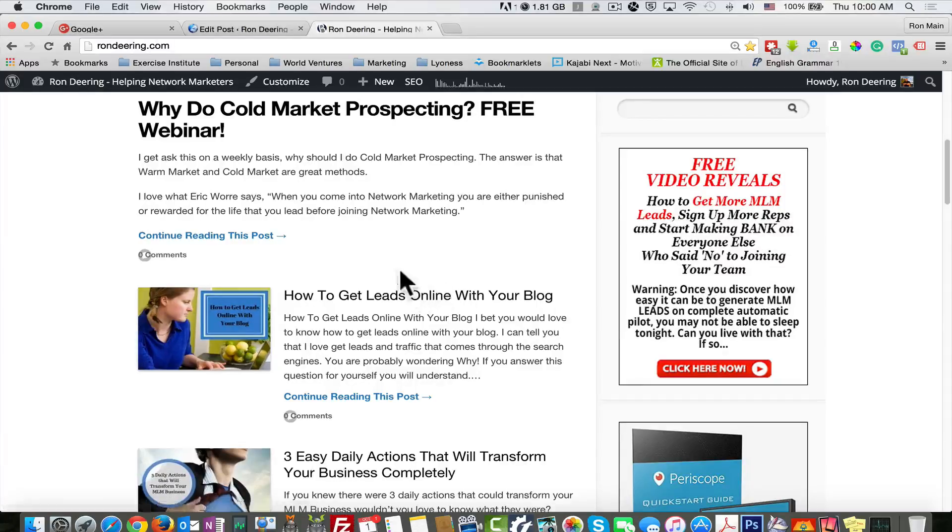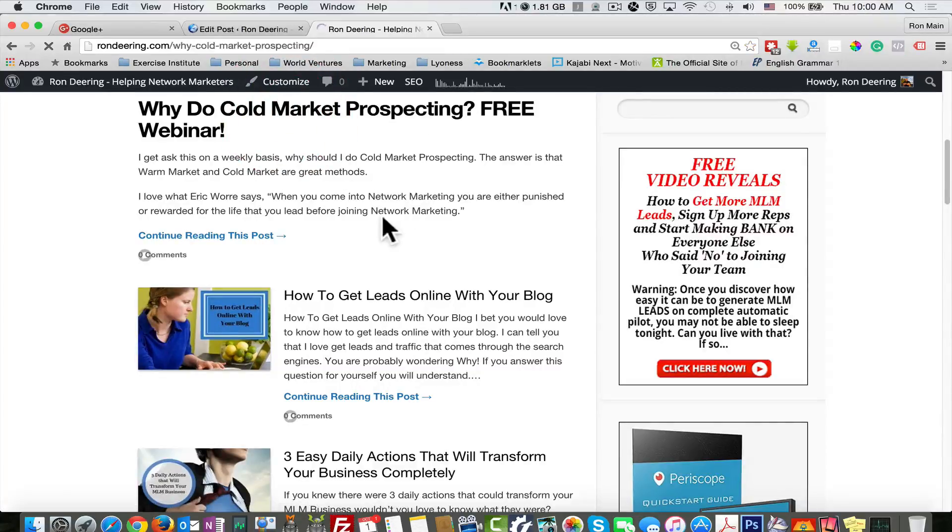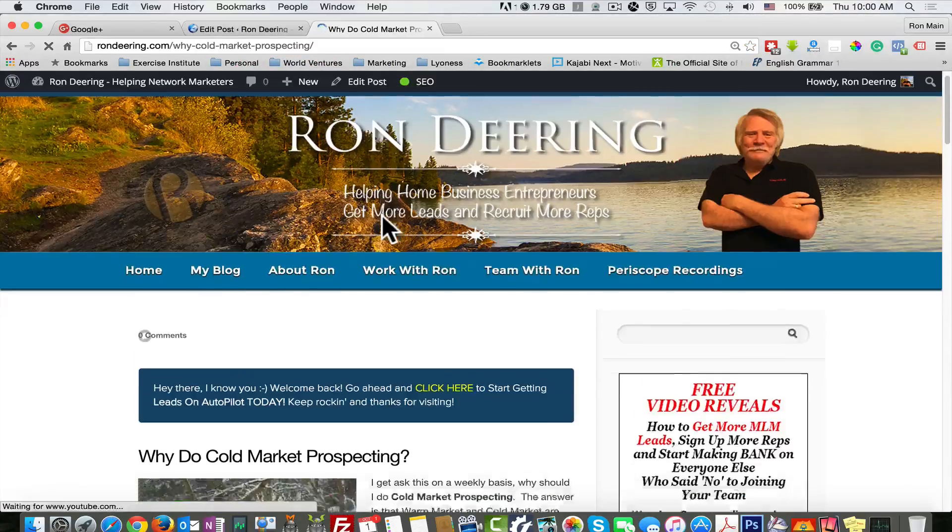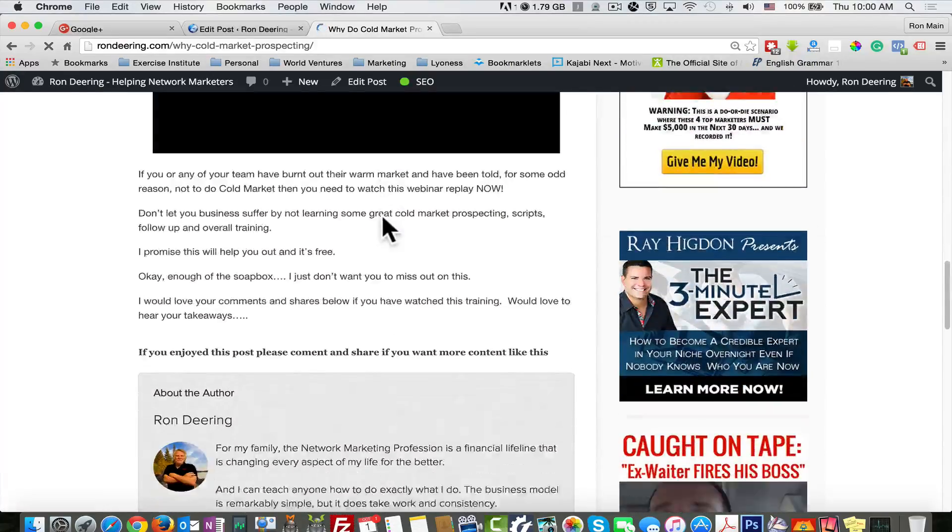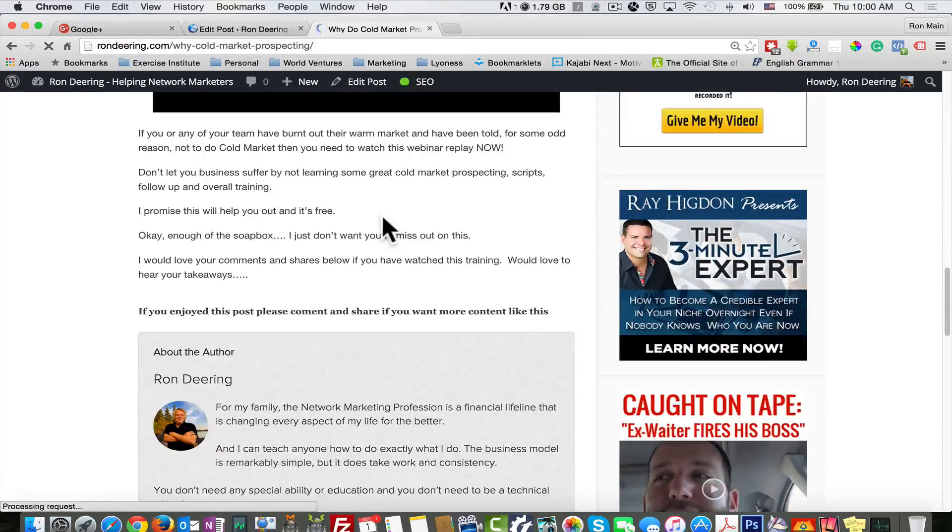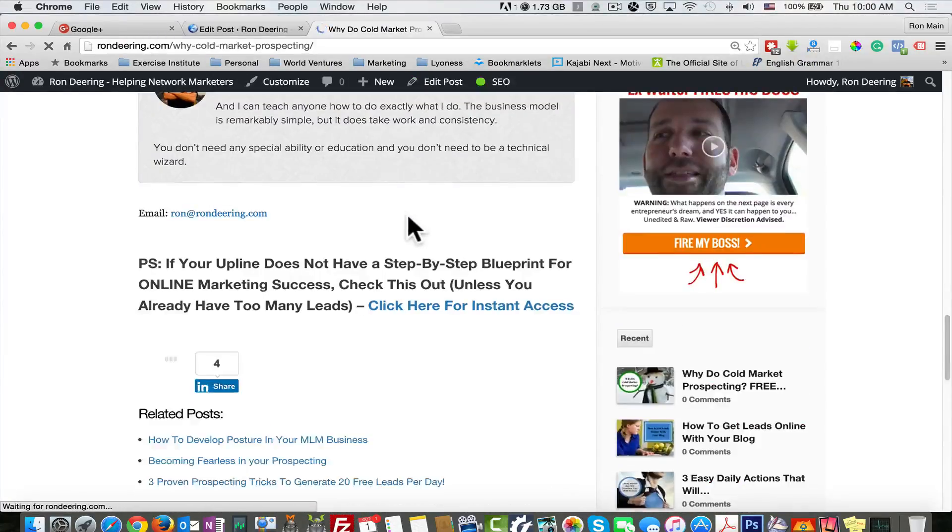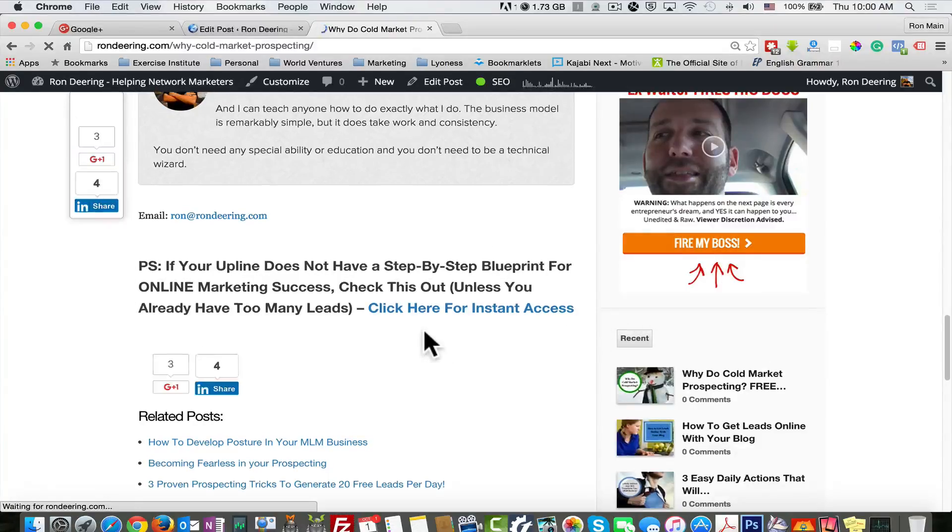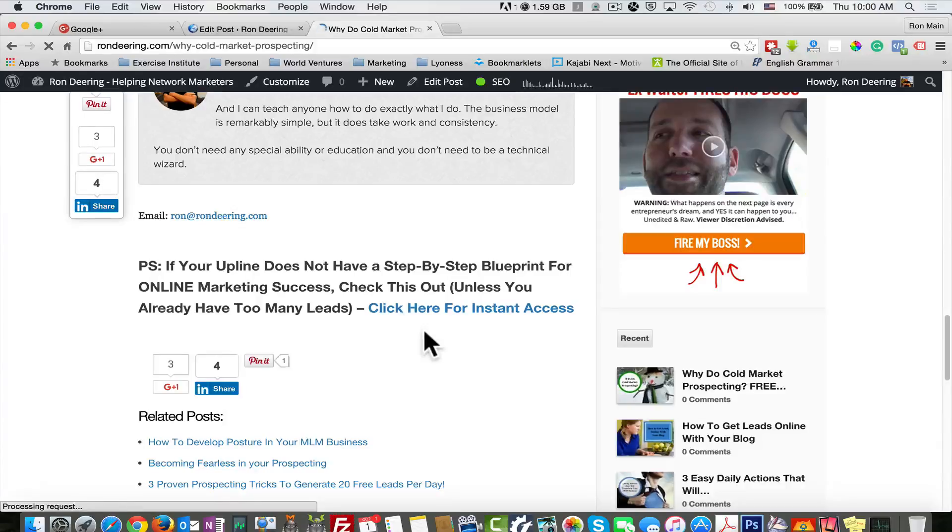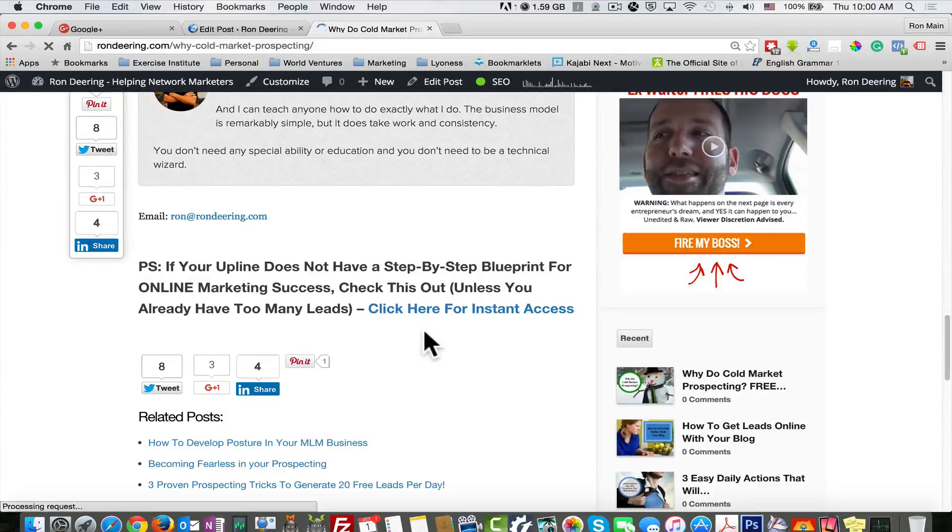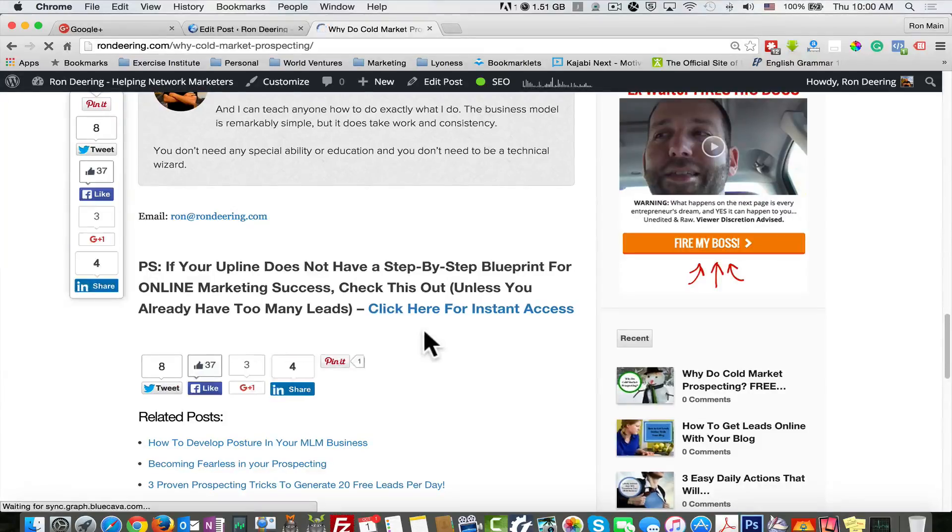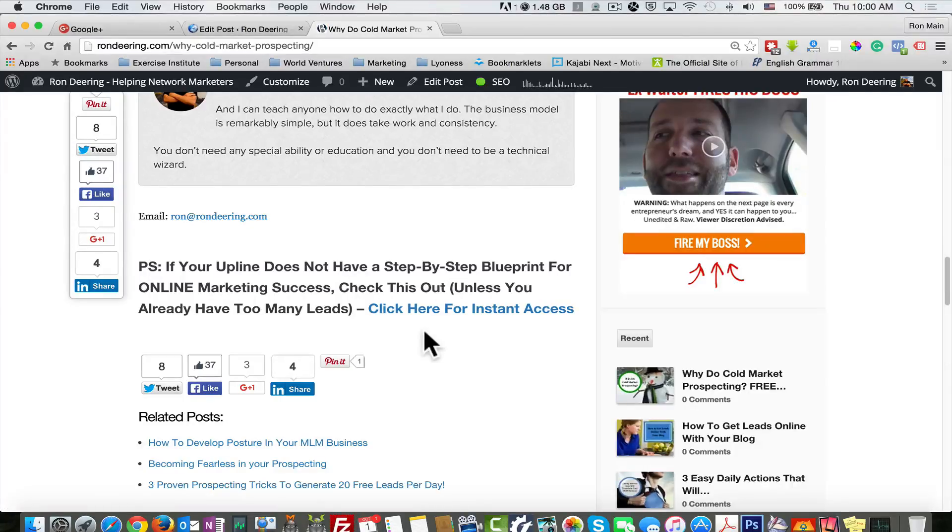The third one is PS lines in all of your blogs. So what do I mean by that? Well, let's go to one of my blogs here. You'll notice down at the bottom, I have a signature area, but I also have this PS area right here. I started doing that when I went through a course that Ray Higdon, my mentor and friend, put together a few months ago.